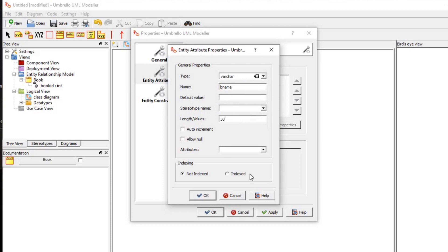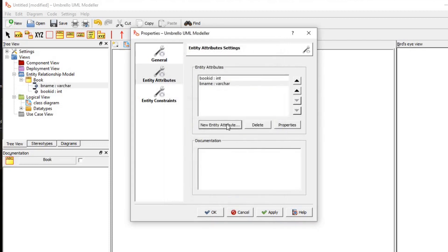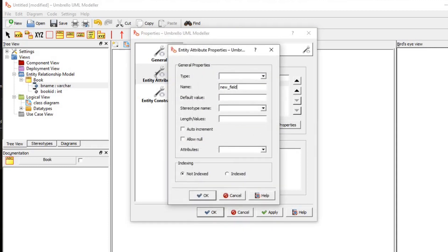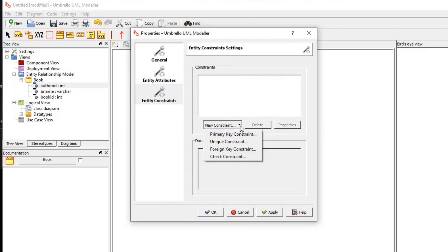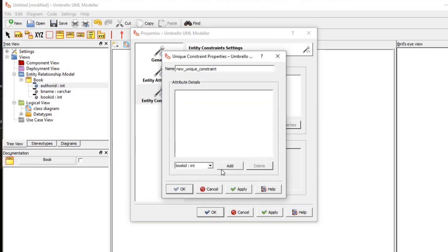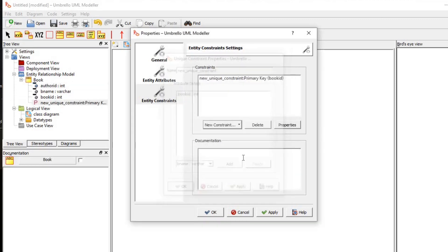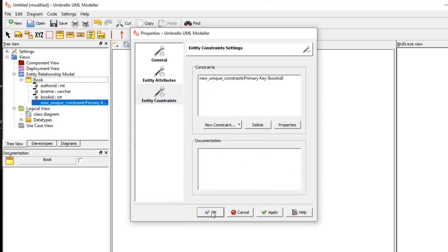I'm going to create another attribute — the attribute name is 'author_id'. Author ID can be used to connect and reference the other table, so I'll put author_id with an integer data type and click OK. Another thing is constraints — we can add a primary key constraint, so book_id is set as the primary key constraint. You can see that the book_id entity is created.